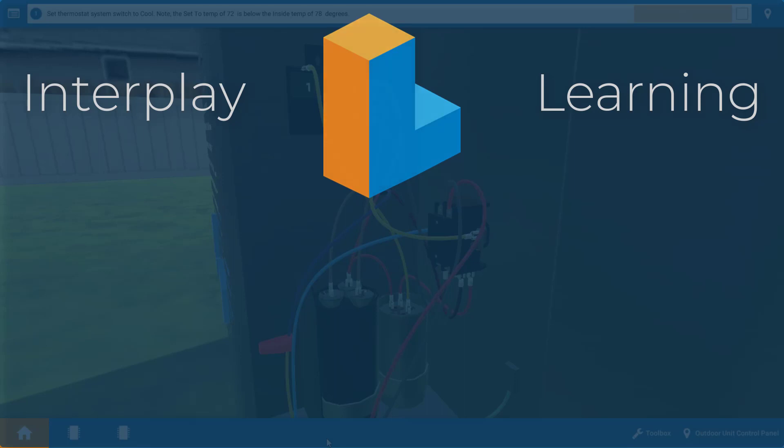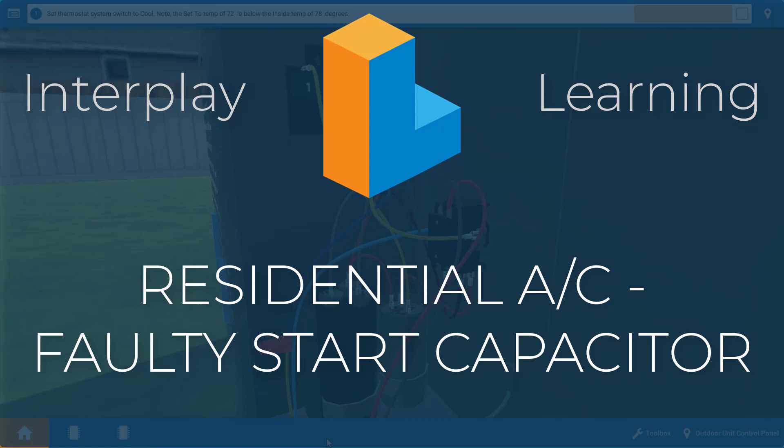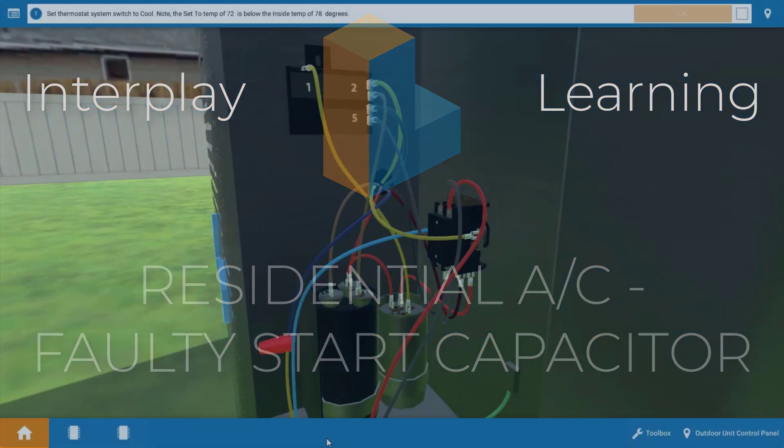Hi, my name is Tim and in this short video I'm going to guide you through the proper procedure for troubleshooting a faulty start capacitor on a residential air conditioner.